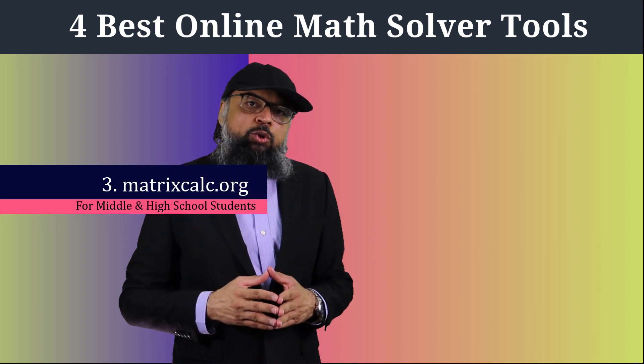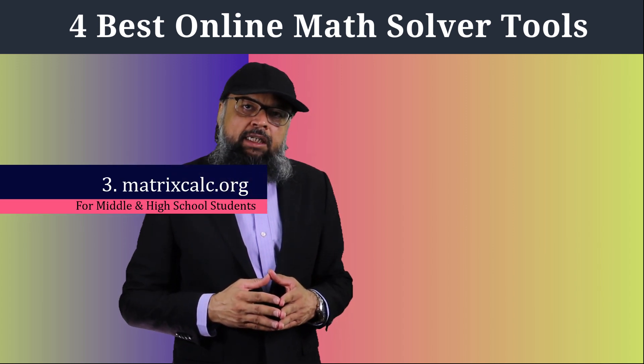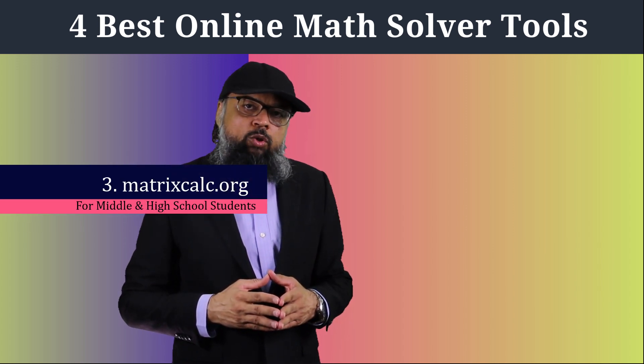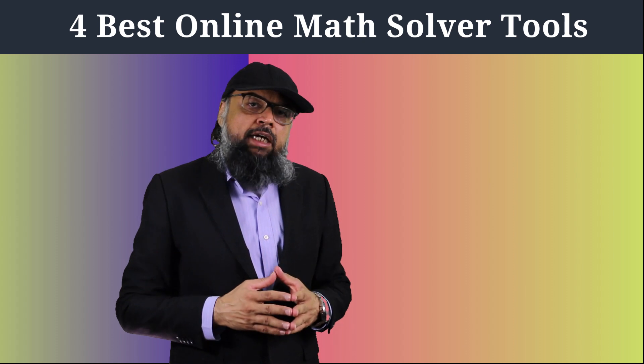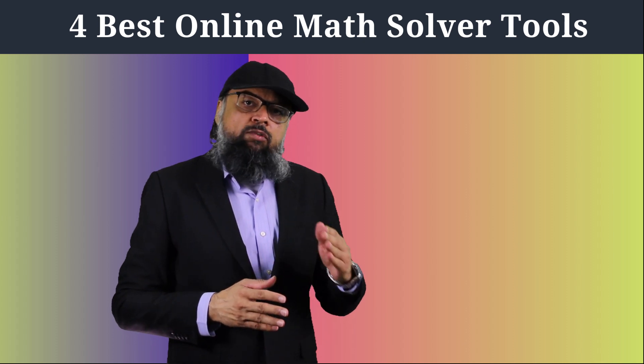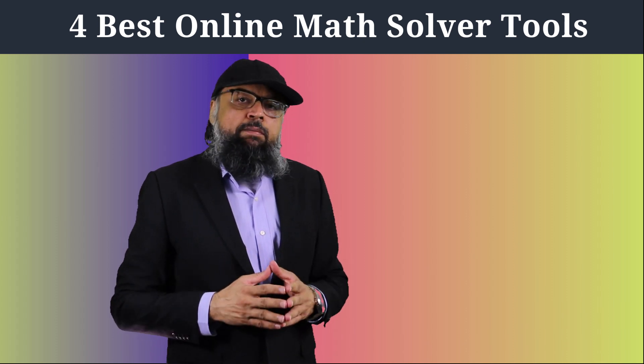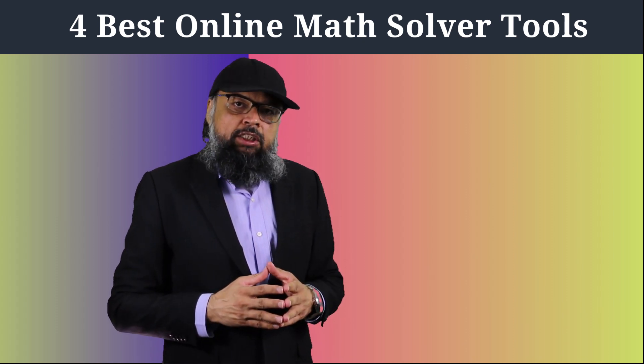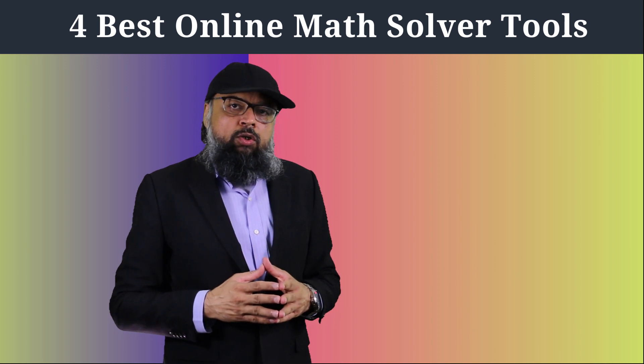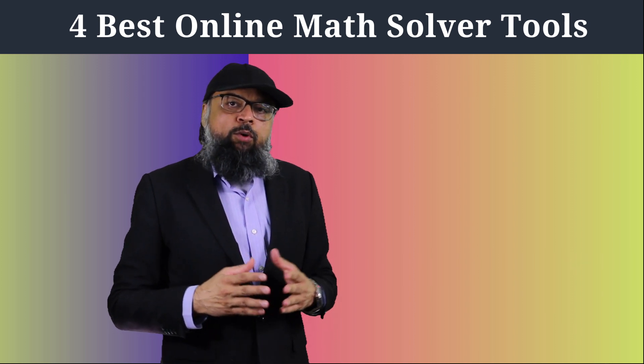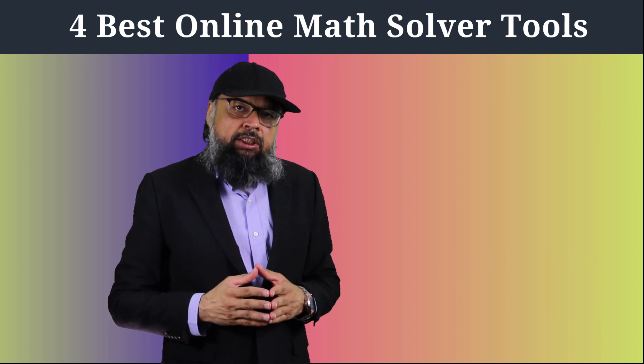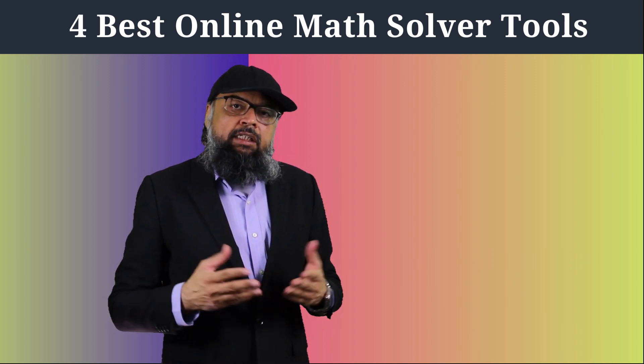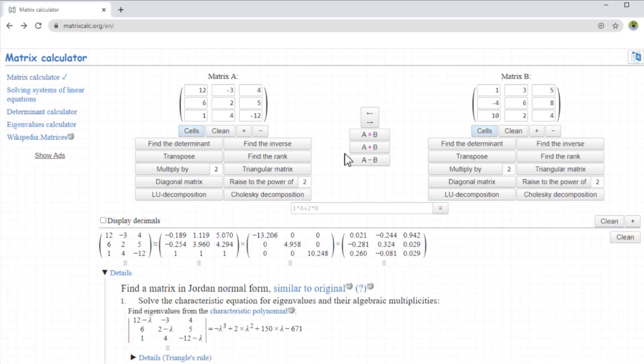And now the math solver tool at number three is matrixcalc.org. This is also a website. But on this website, there is a fantastic math application on matrixcalc.org. You can perform matrix multiplication, matrix addition subtraction. On this website, you have two matrices where you can put entries and perform operations.